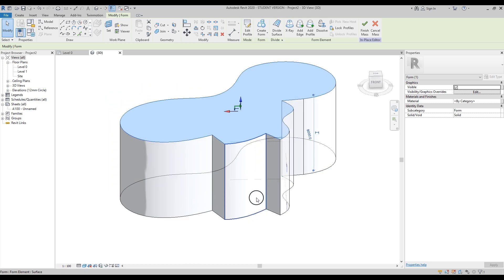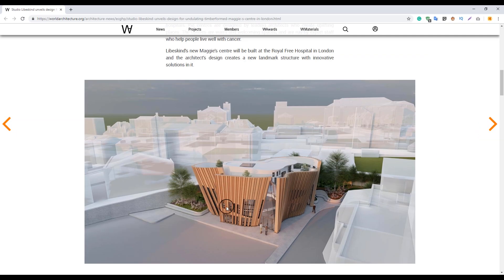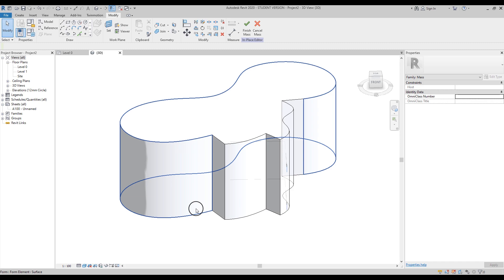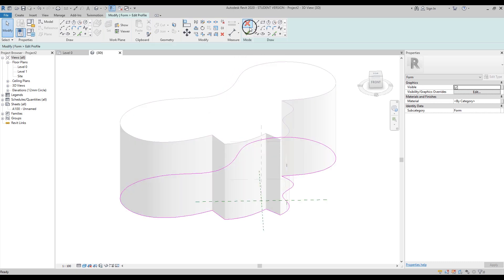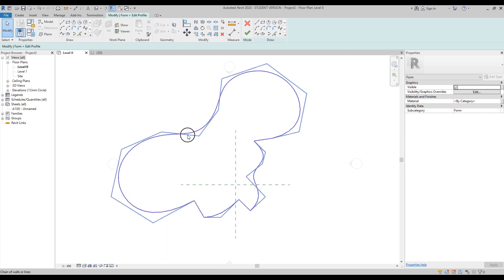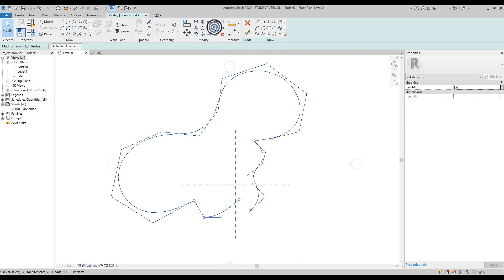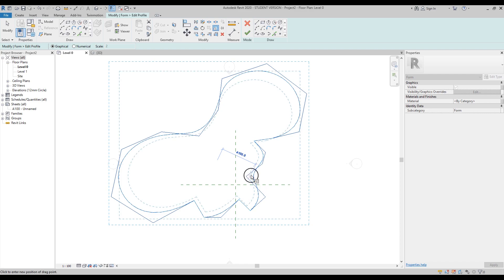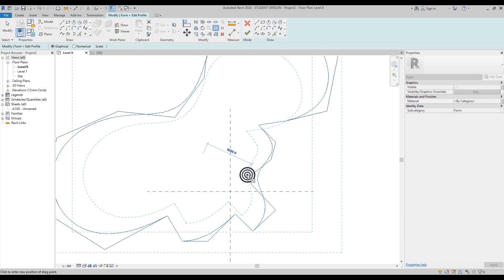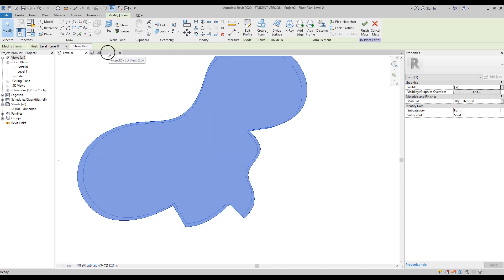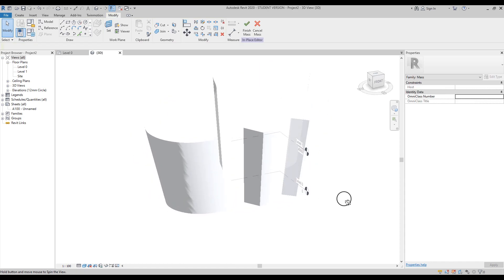The base isn't quite right. If you go to Google and look at the building, the base is smaller. What you can do is use the Tab key to find the base form, select it, and click Edit Profile. You'll go straight into the base edit profile — the top won't change. Go to level zero, use the Tab key to select all the lines, then use Scale — from one point to a second point — to make it a bit smaller. Click OK and go back to the 3D view. Now the basement is a bit smaller.